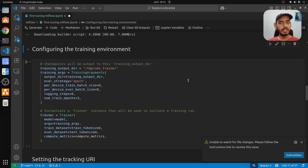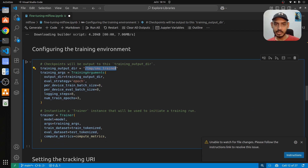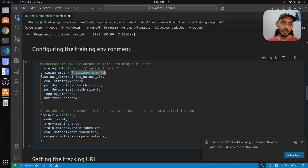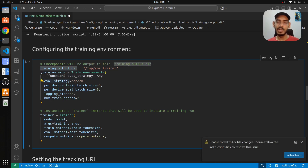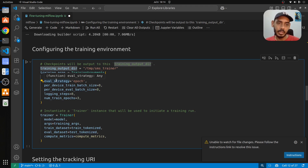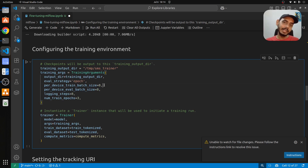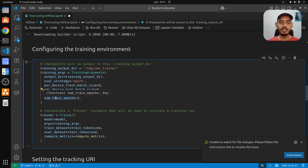Here we configure the training environment using TrainingArguments. The output directory is set to a temp directory. The evaluation strategy is per epoch, so we see accuracy at each epoch. For each device we take eight samples for both training and evaluation, and the logging step is set so it logs every eight steps. The number of epochs we're going to train for is three.